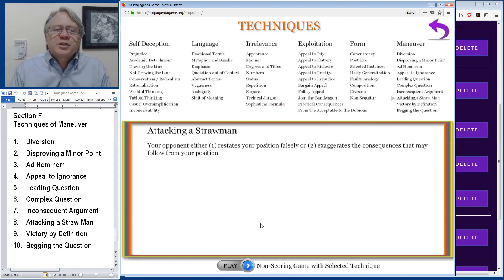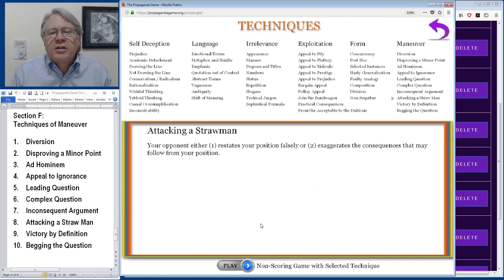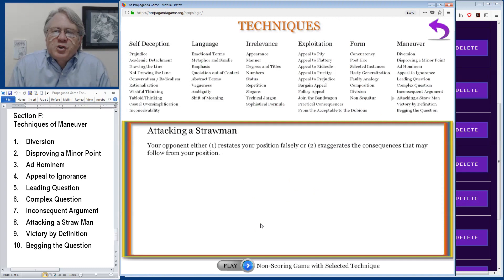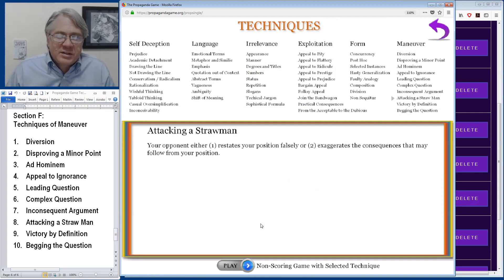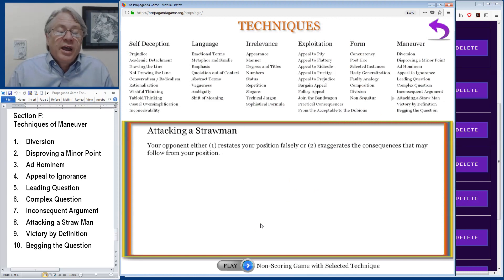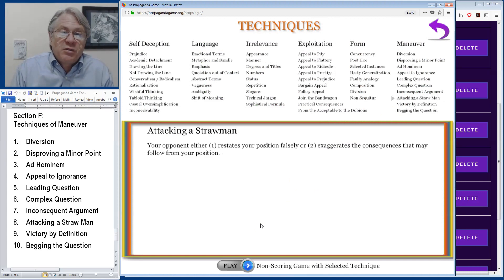Attacking a straw man happens when the opponent either restates your position falsely or exaggerates the consequences that may follow from your position. And often that exaggeration can be particularly extreme.